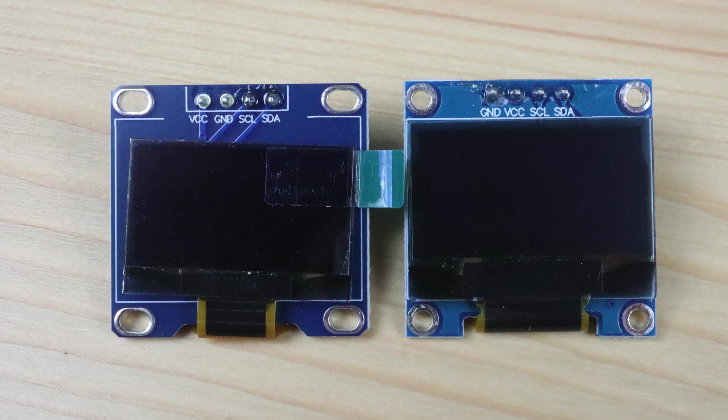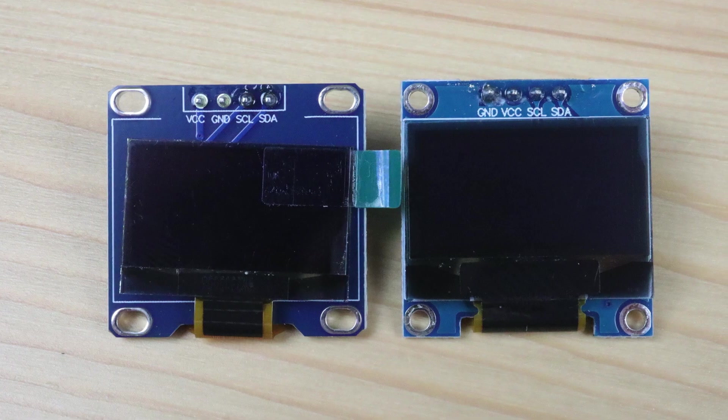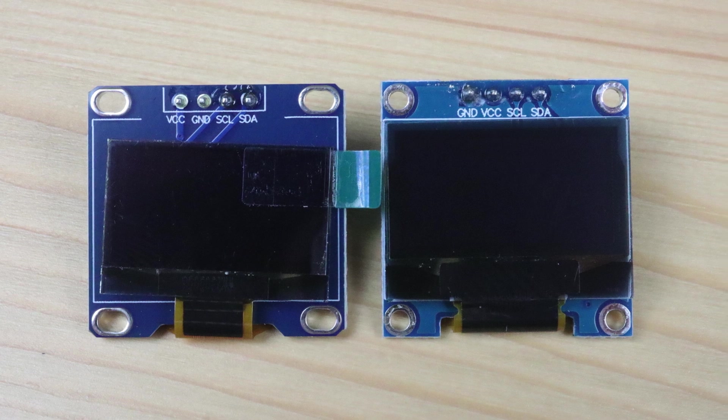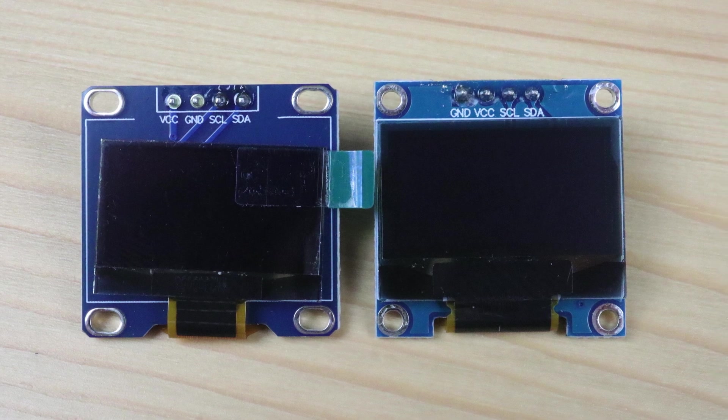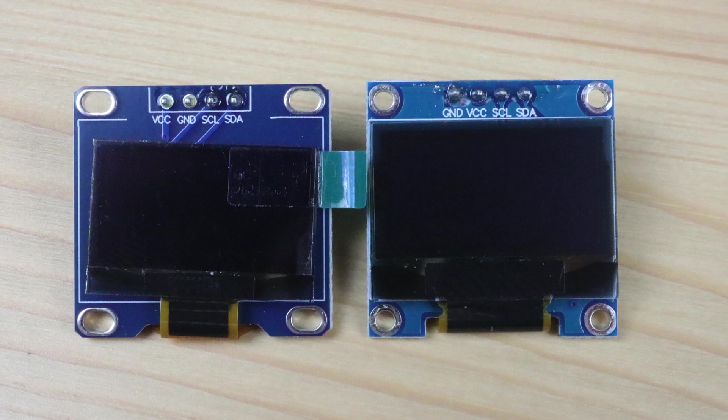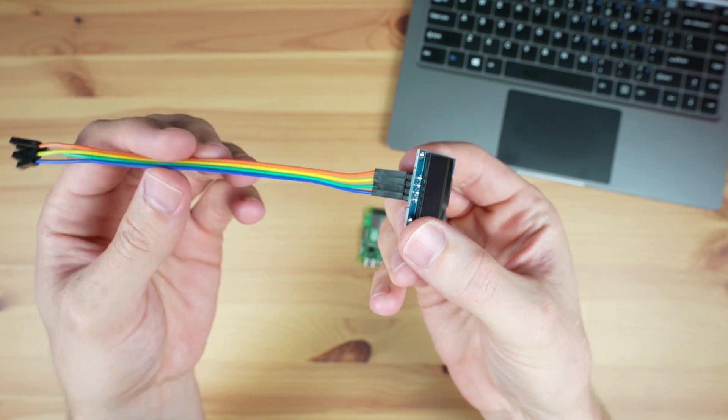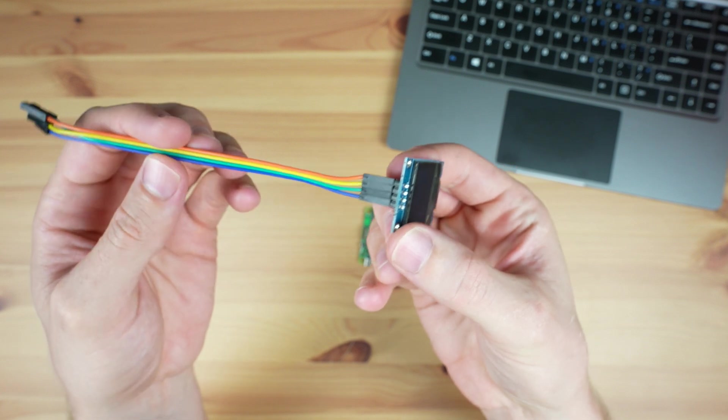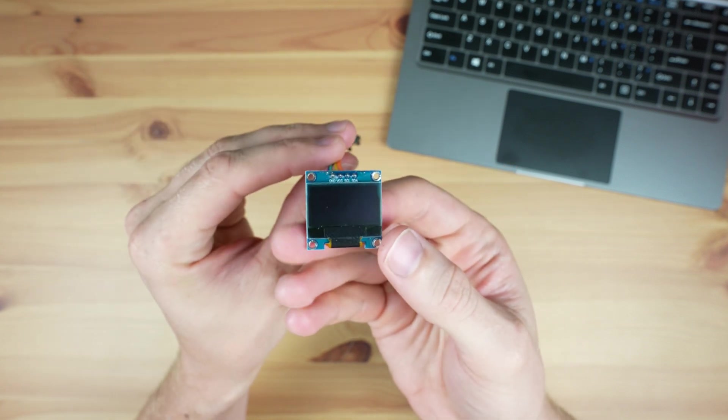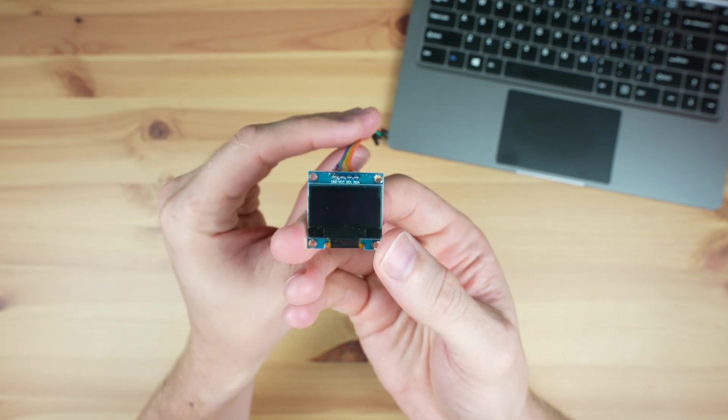If you connect power to the display incorrectly, even just a single time, you'll likely damage it and it'll no longer work. Plug your jumper cable into these 4 pins and then take note of which colors you've got connected to which pins.